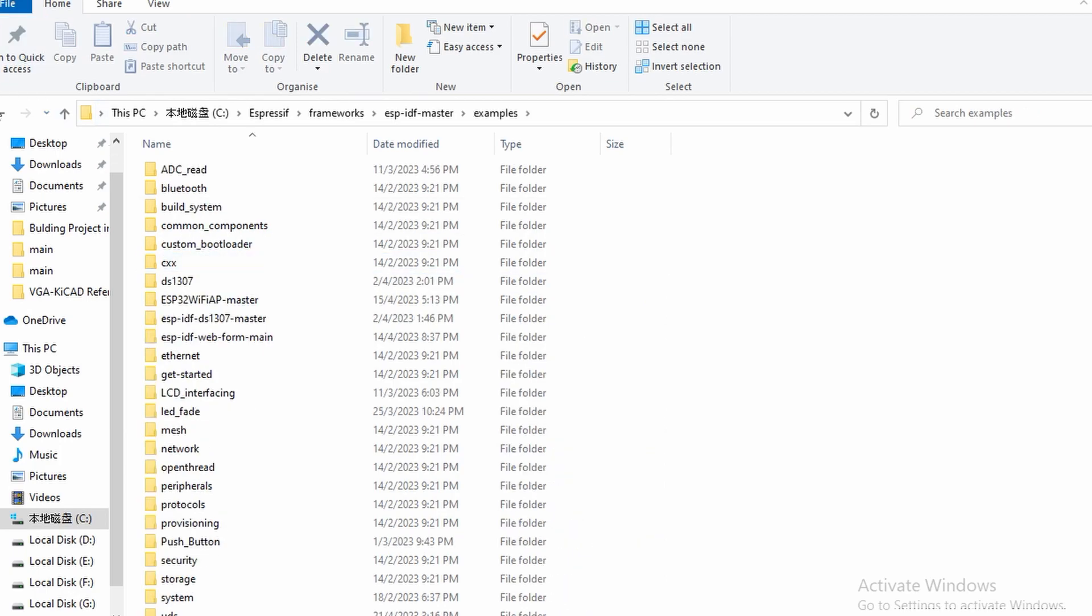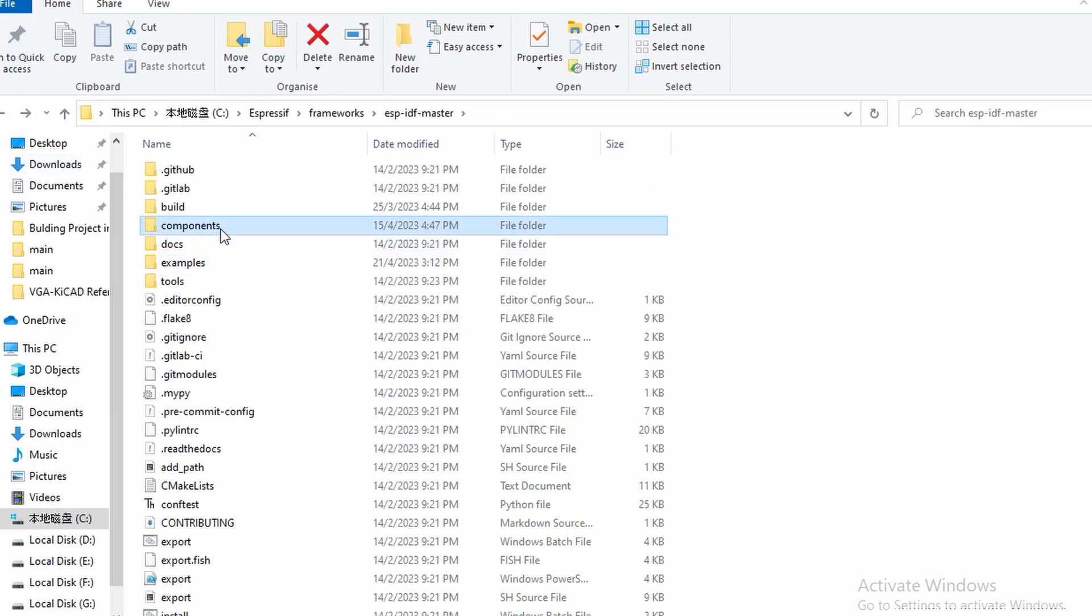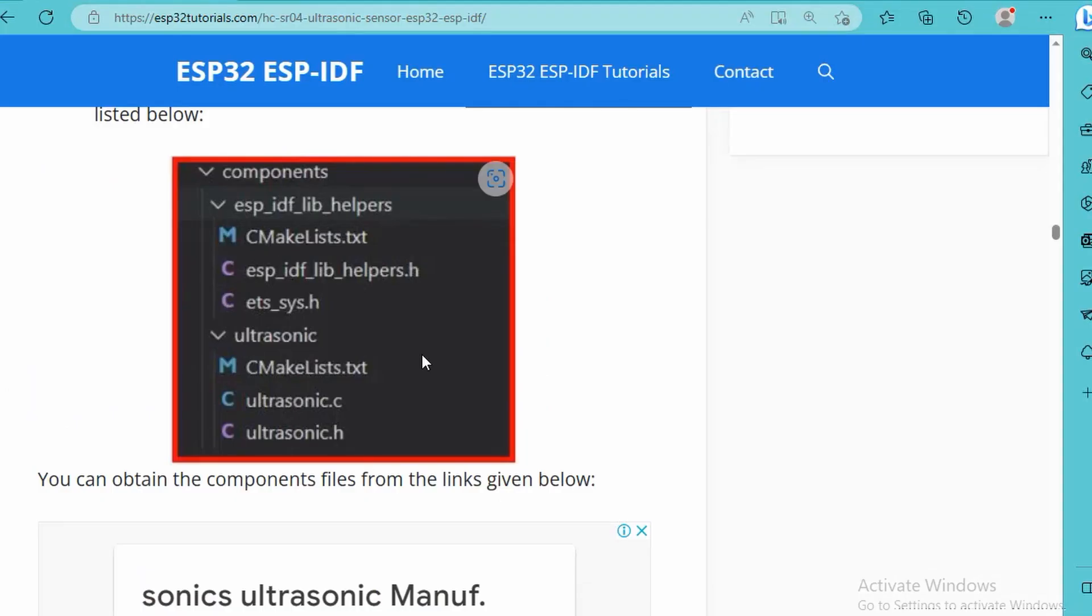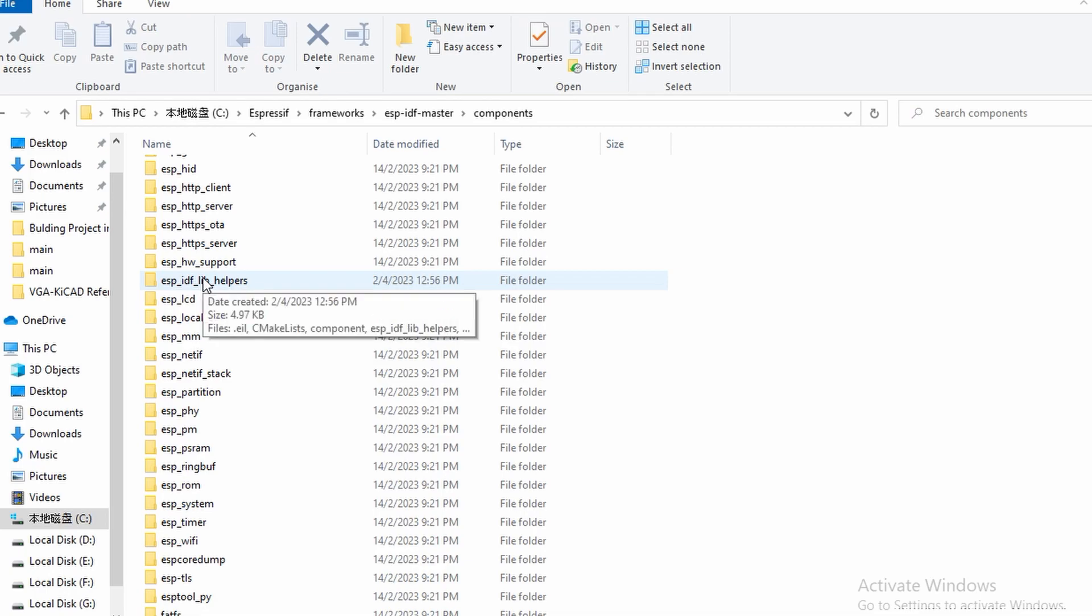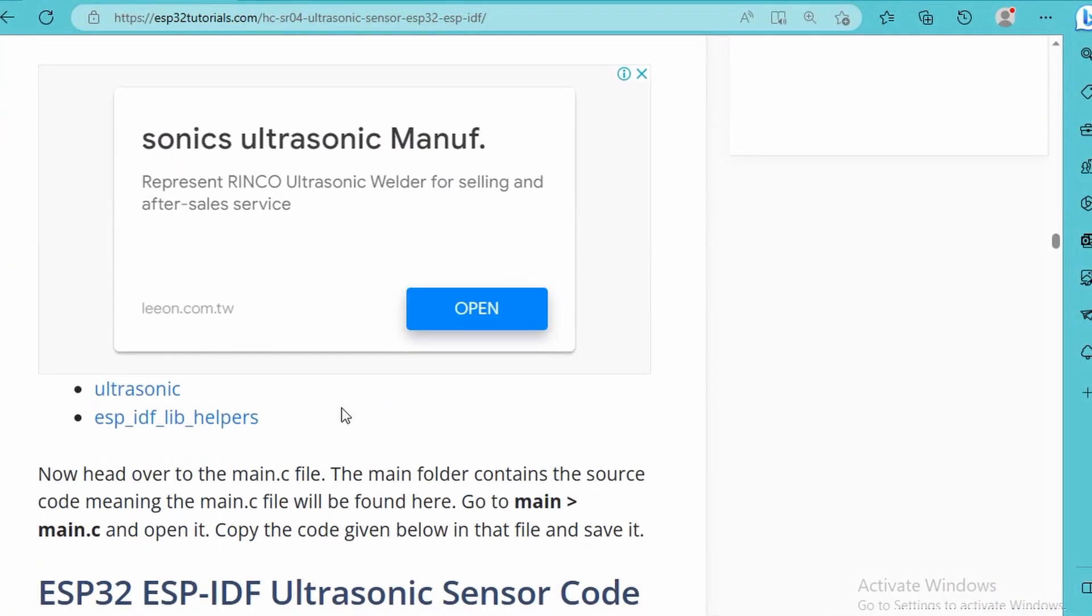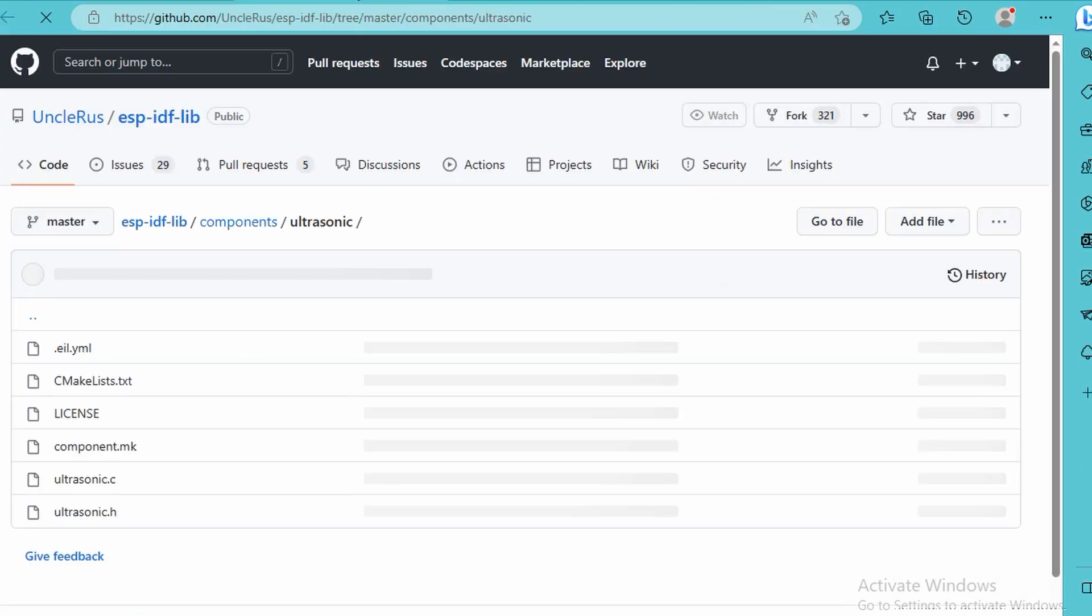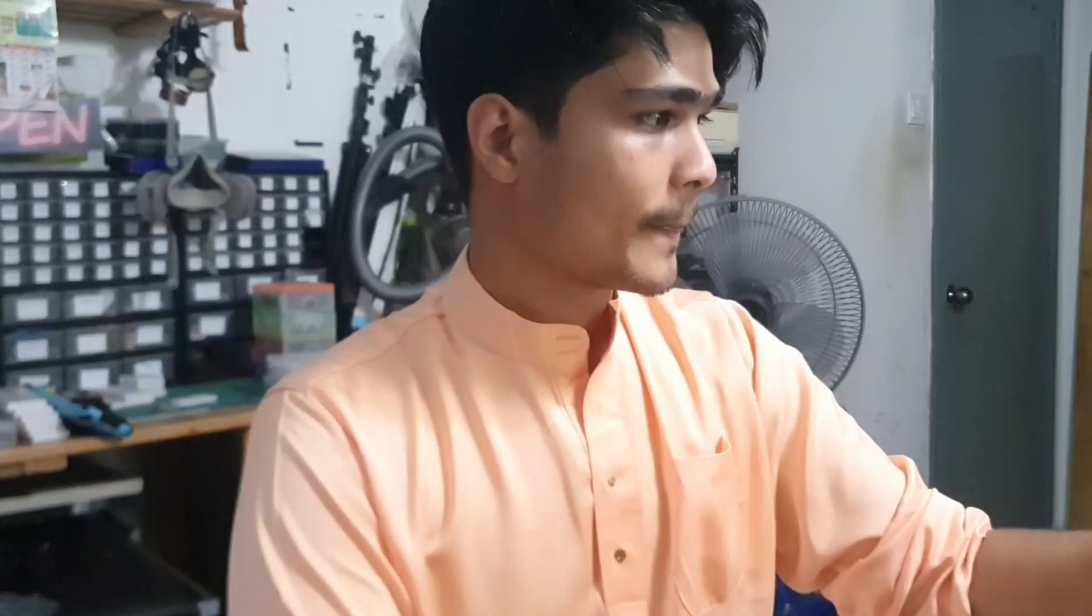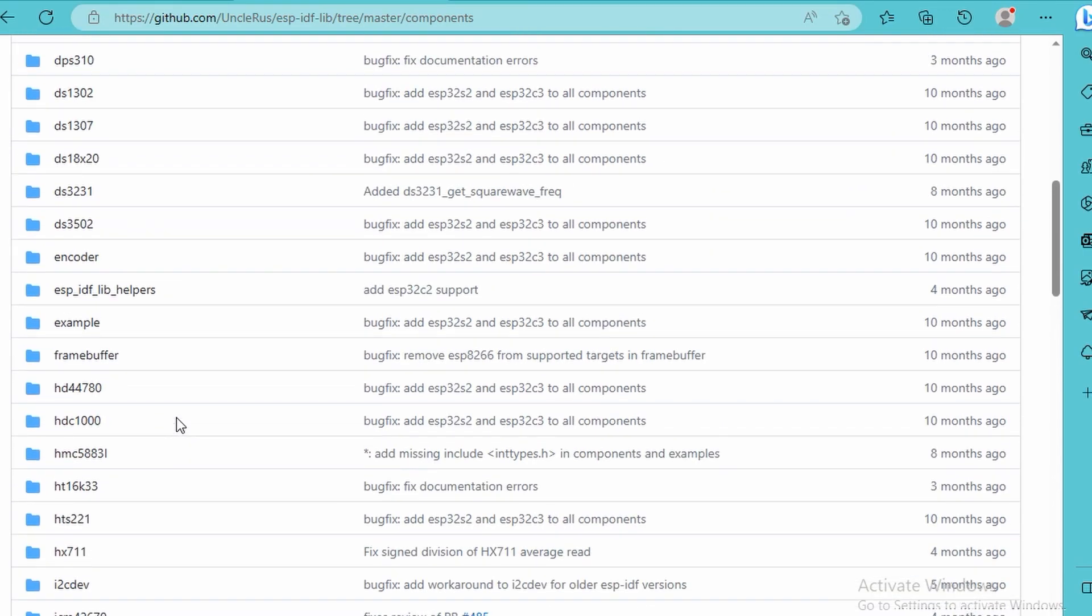Go to frameworks, you can see where your environment is, which is ESP-IDF master for me. Go into components area, and from here you can paste the ESP-IDF lib helpers and the ultrasonic library as well. You can see I already downloaded them from here. You can obtain the files from here, you can see the ultrasonic stuff. You just download it, download the whole folder.